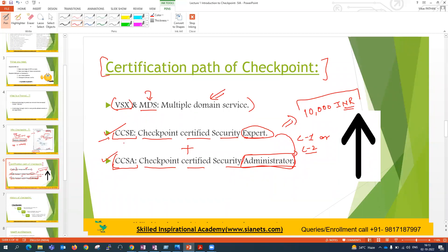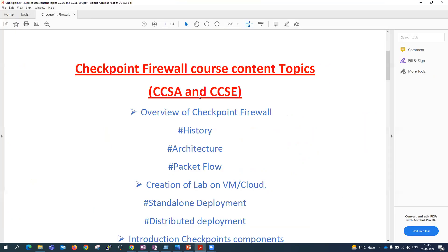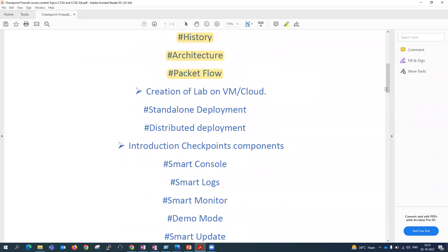You are enrolling for CCSA and CCSE, and I'll give you a little understanding about both. Now let's go to our syllabus — what we are going to study in this course. This is a combined CCSA and CCSE course. We will start from basics — the most basic is the history of the product: what is the history, how it was developed, what its behavior was, and how it evolved over time.